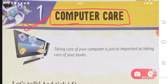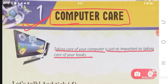How can we take care of our computer? Taking care of your computer is just as important as taking care of your books. Just the way we keep our books, we should keep our computer.